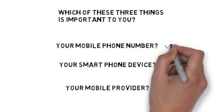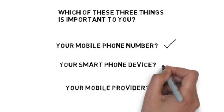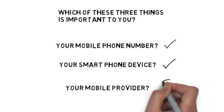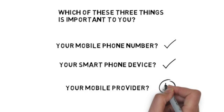Your mobile number? Check. Smartphone device? Check. Your mobile provider? Mmm, maybe.